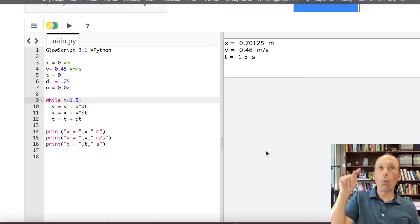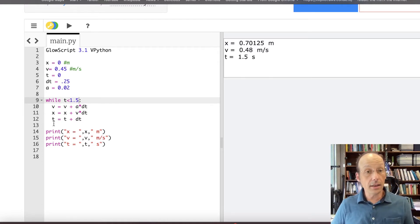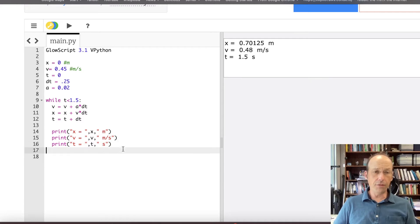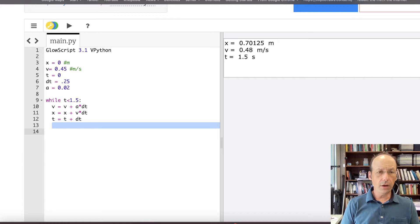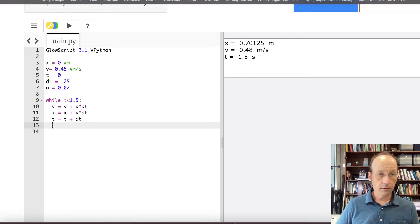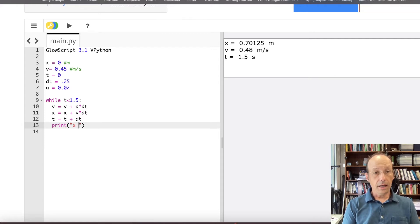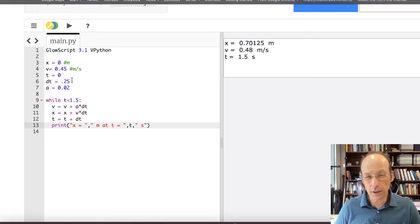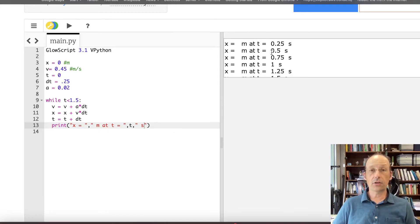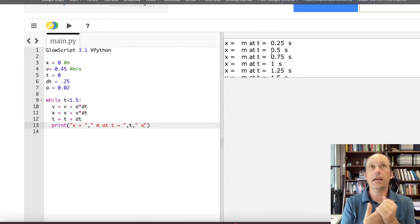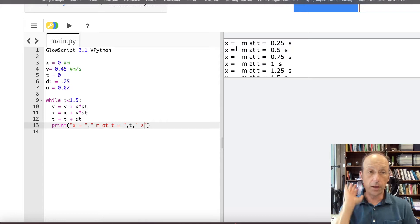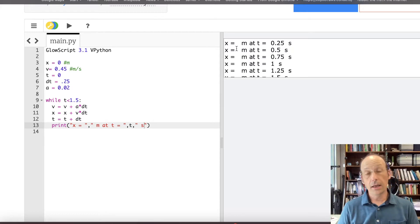But what if I wanted to know where it was at each interval, or what if I want to make a graph? If I indent these print statements, I can put them all in one print statement. I'll make it look nice: print x equals x meters at T equals T seconds. Now I can see all my data. But you can imagine if I had a time step of 1 one-hundredth of a second, that would be a lot of stuff. You could write these down and make a real graph, but we can make graphs in Python and it's actually pretty easy.